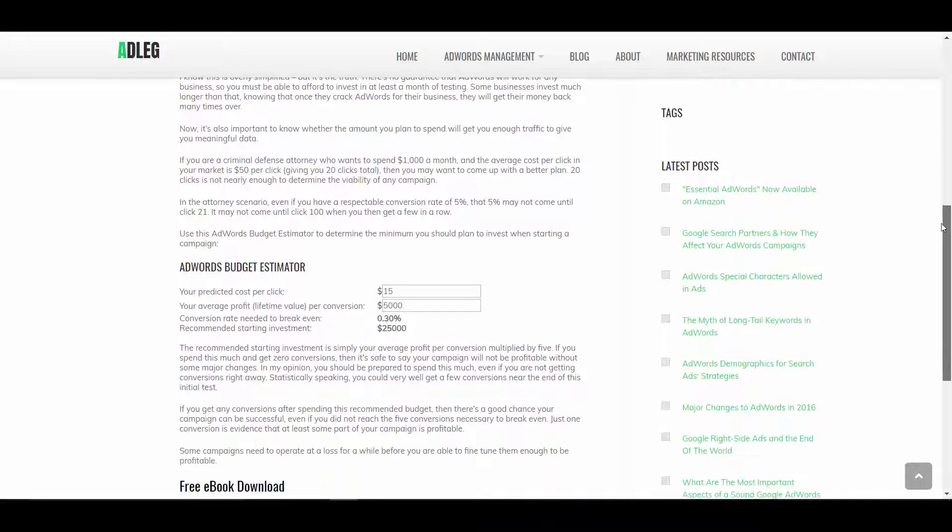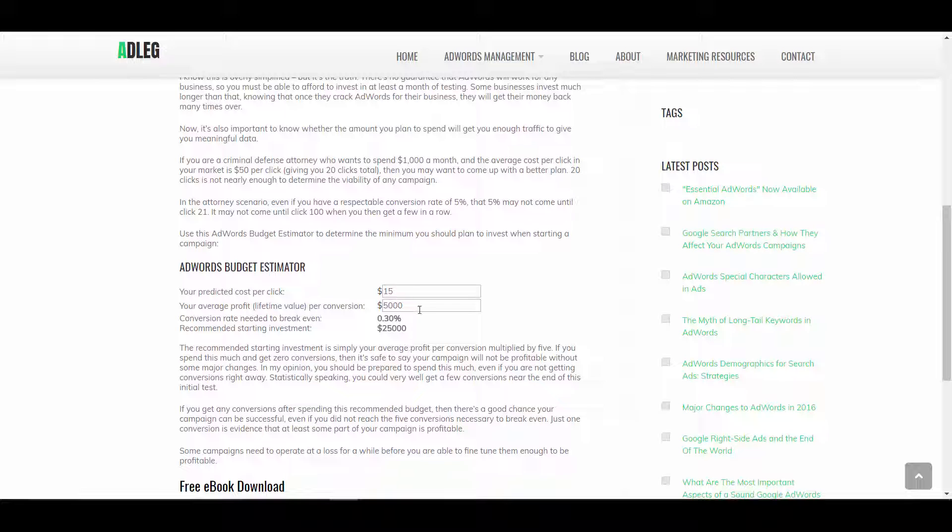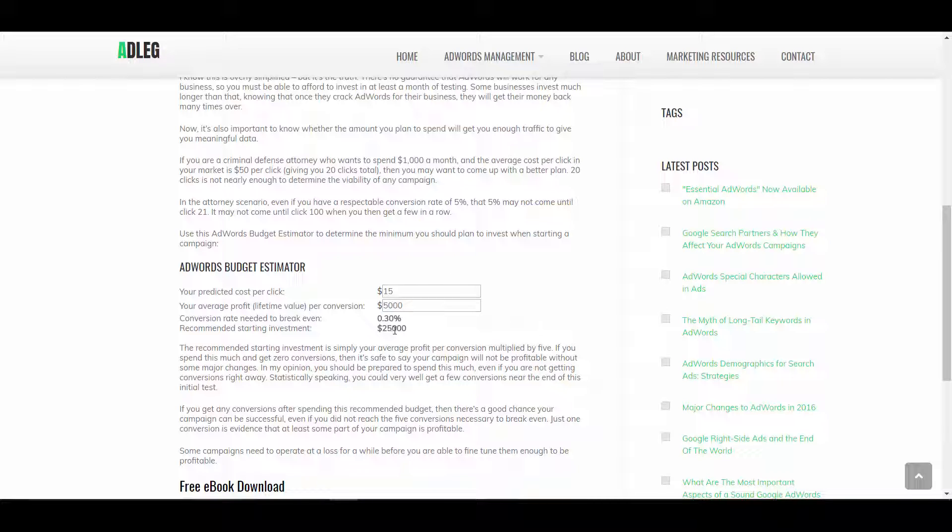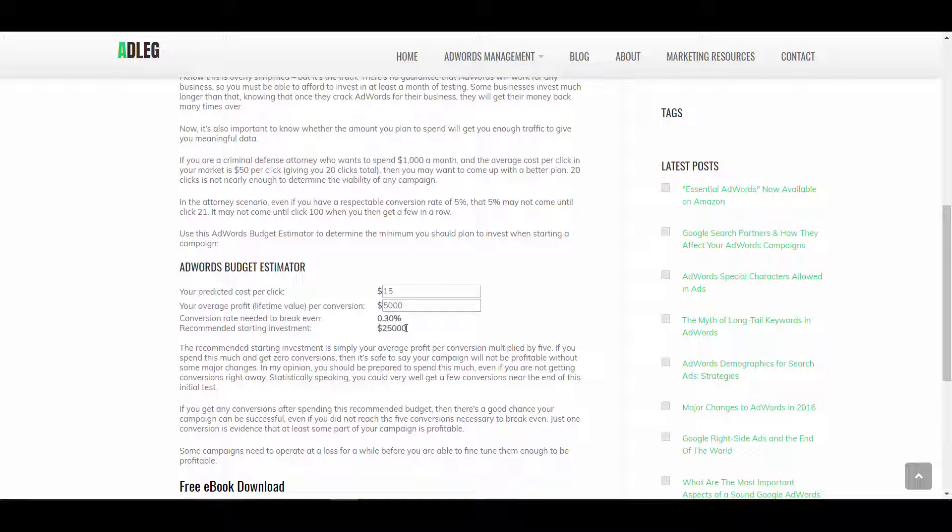That way, you should get about five customers in that first month. And of course, this example I gave might sound high to a lot of people, spending $25,000 on a campaign. But there are a lot of roofing companies in the country spending well over $25,000 a month on their AdWords campaigns. But because the lifetime value is so high, that actually makes sense to do, and they're definitely getting a lot more than five conversions.